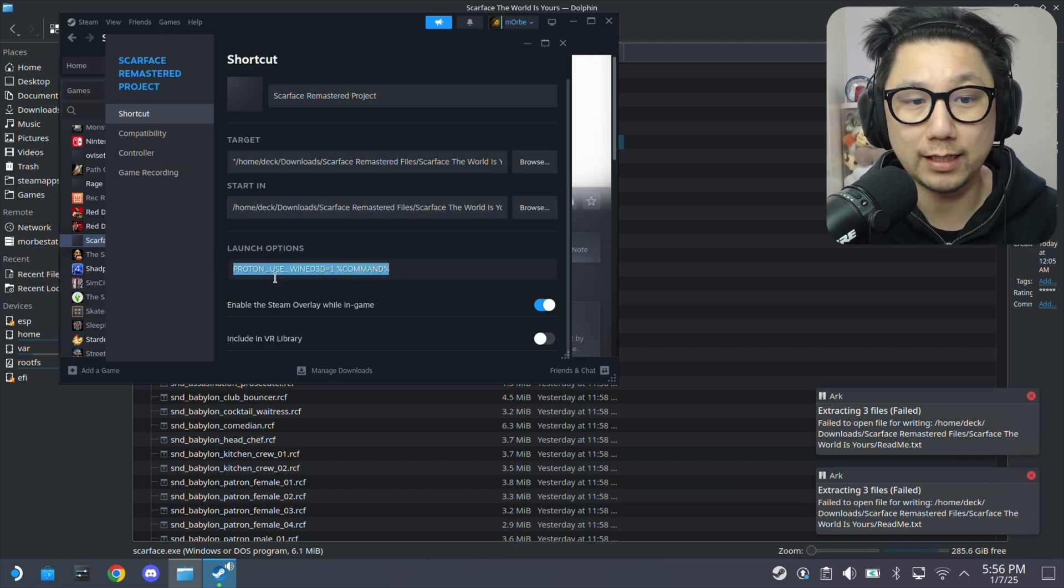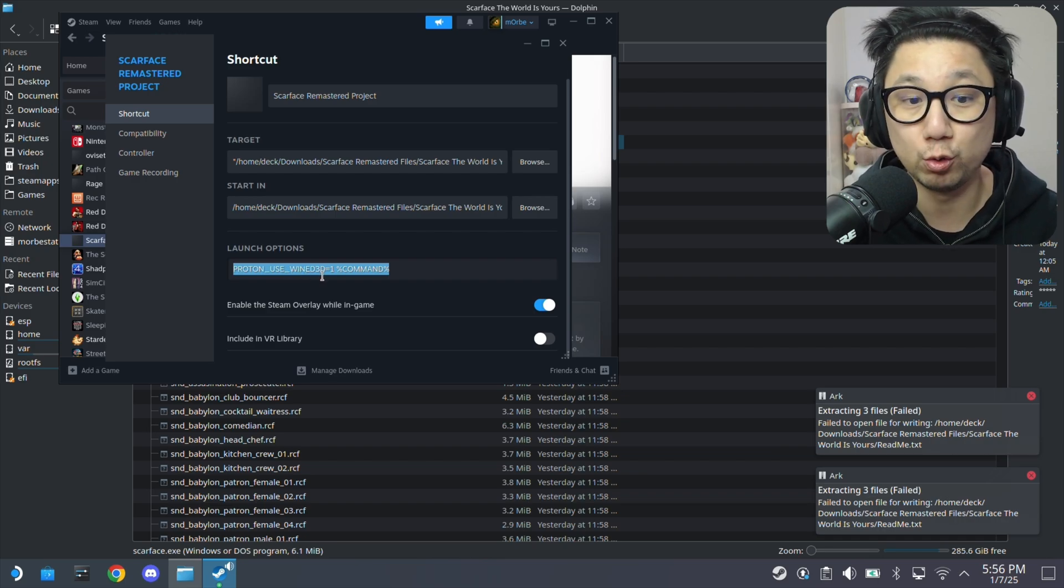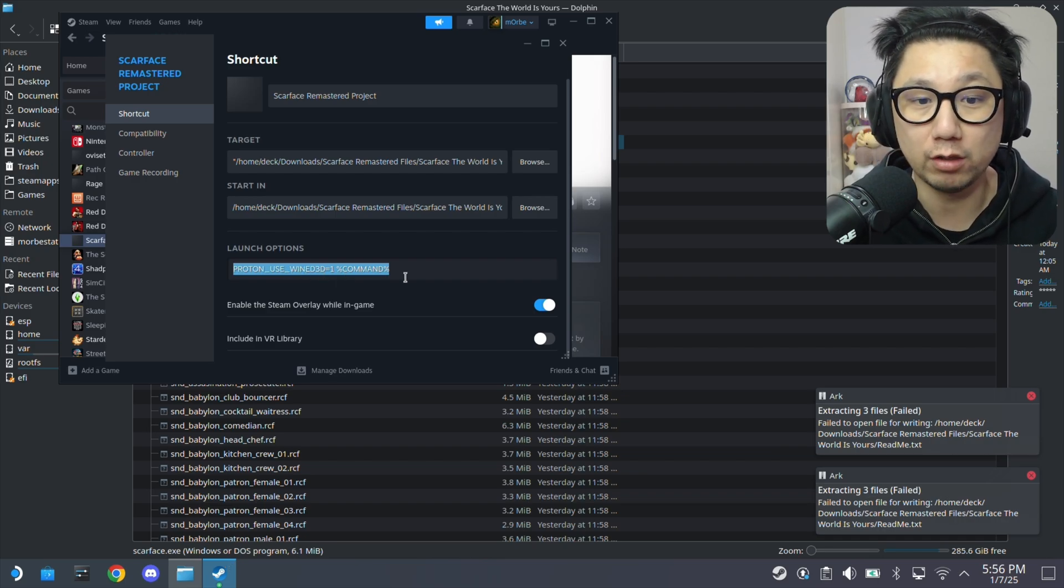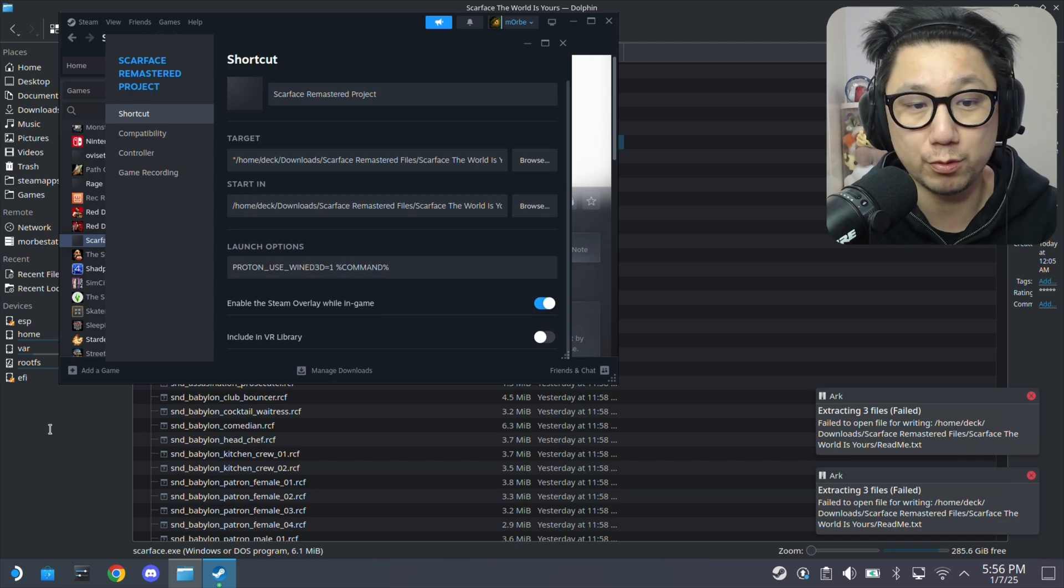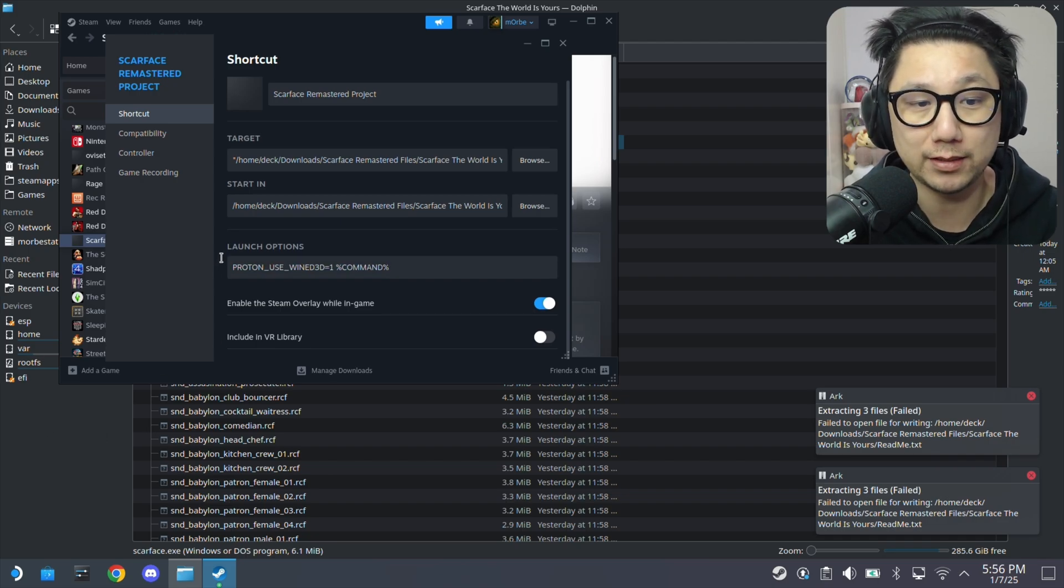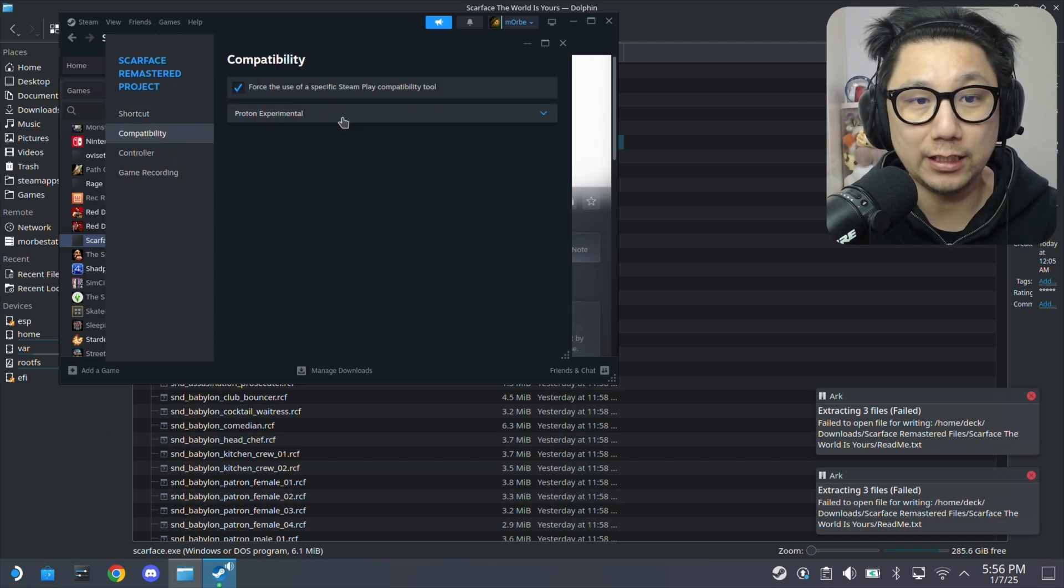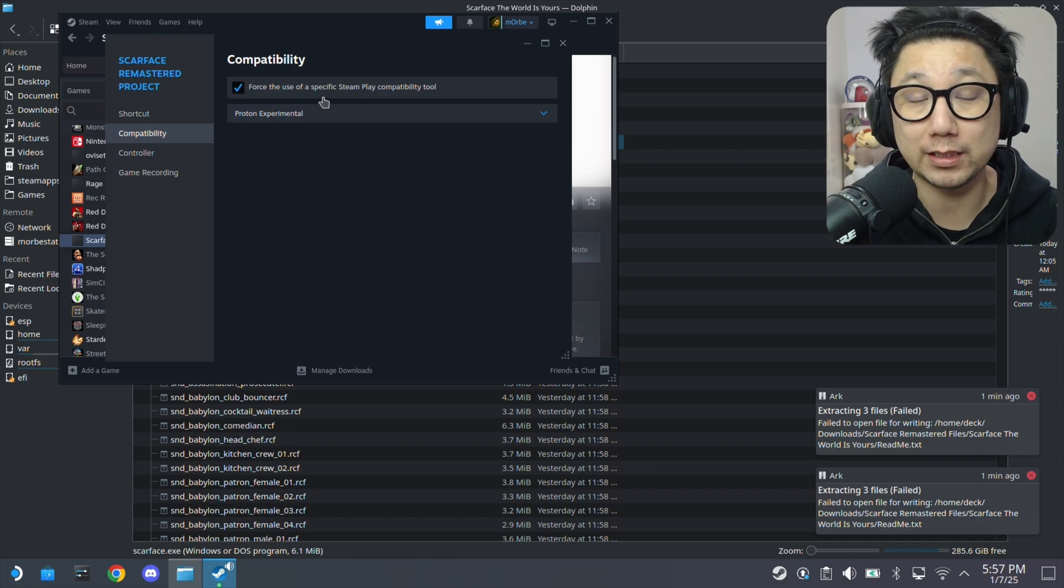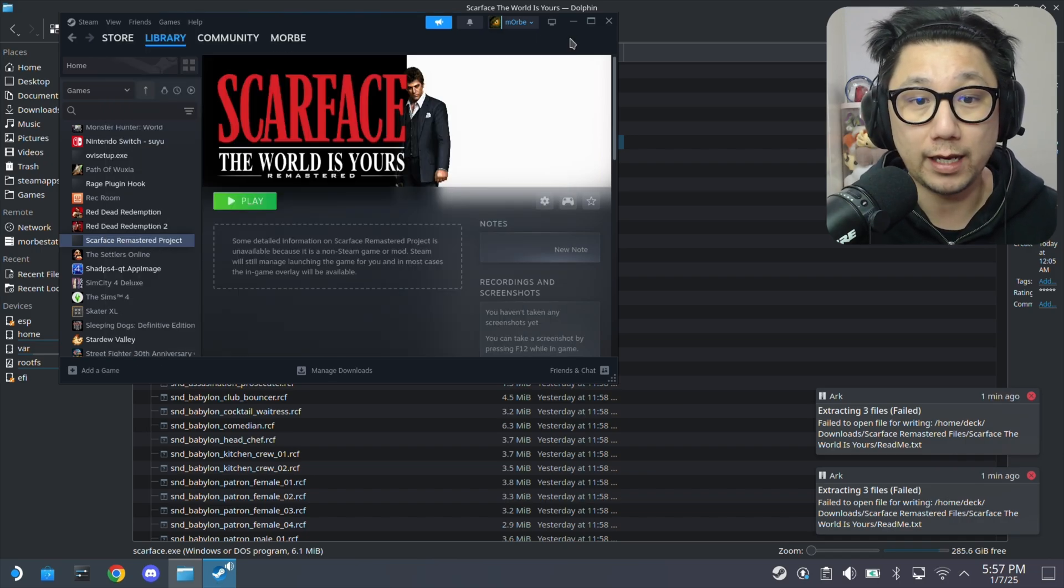And then you need to add this launch option. So PROTON_USE_WINED3D equals one. Then space percentage command percentage. I'll put this in the description. You can copy and paste it. Make sure you got it correct. And then in compatibility, I'm just using Proton experimental.